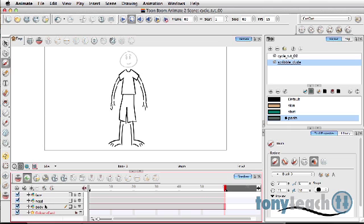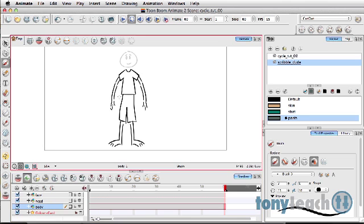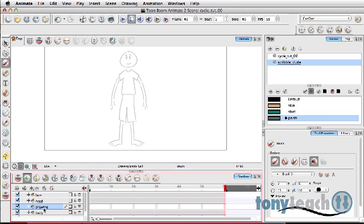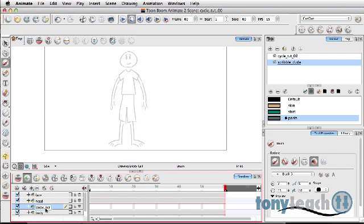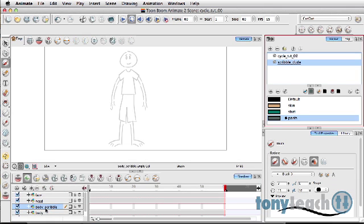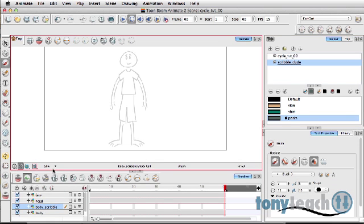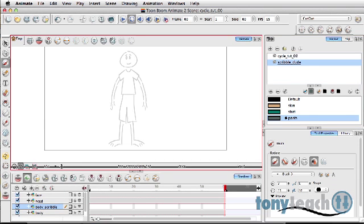What I'm going to do next is get to my brush tool and I want to add a different layer. I don't want to actually work directly on the layer. I'm just going to add a new drawing layer and I'll just call this body scribble. So yeah.